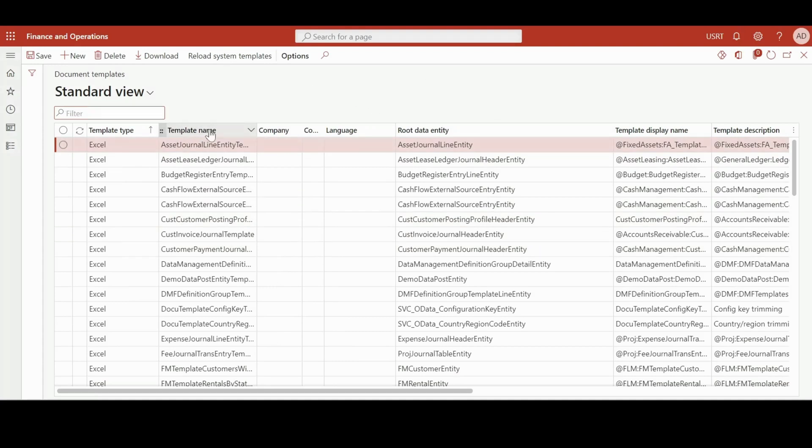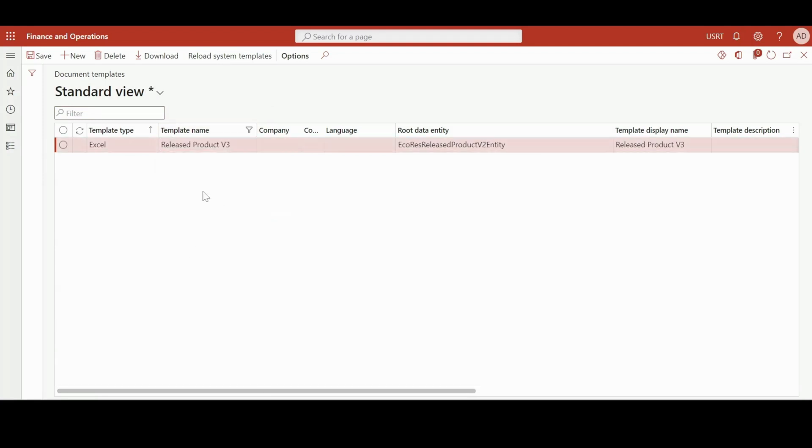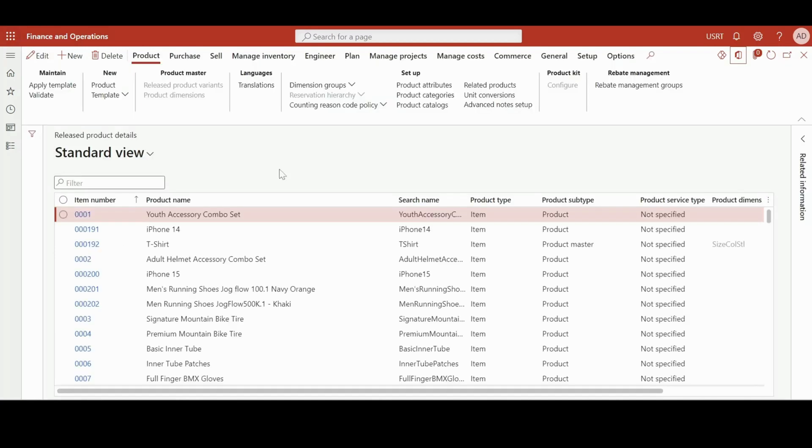And let me search for the template. And here you can see the template is available, but if I go into our Release Product form and click on the Open in Microsoft button, it won't be available just yet.